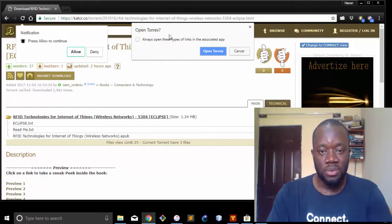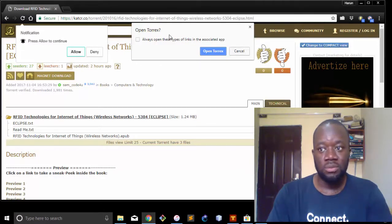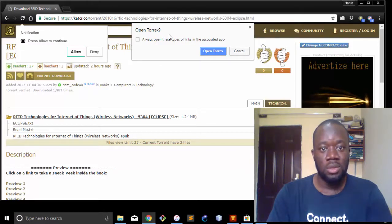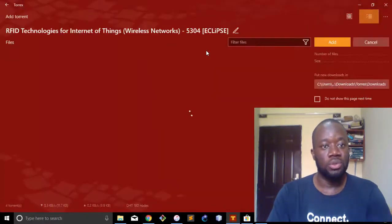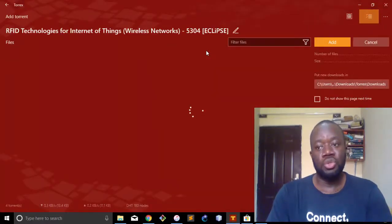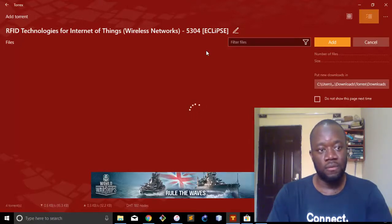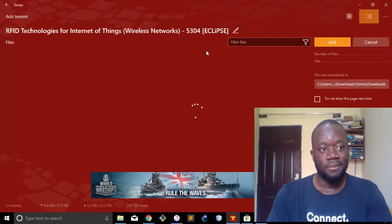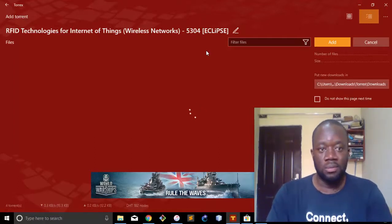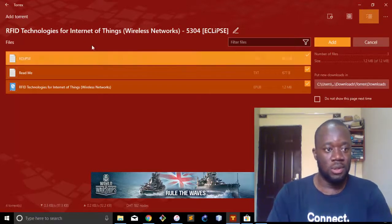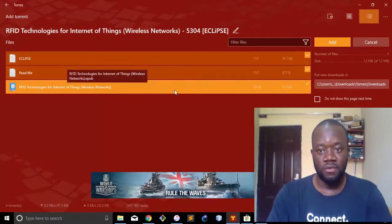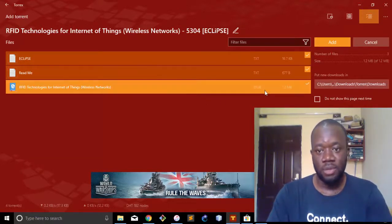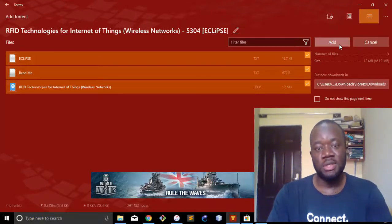So magnet download, click on it. You can see the pop-up here, the small pop-up here, says it wants to open Torx. That's because I have Torx installed on my Windows 10 PC. So now all you need to do is say 'Open.' Open Torx. It's going to show you all the files in the download and it's going to ask you if you want to add to your download folder. So you can see there's a file here: Eclipse, Readme, and the file itself, the ePub book itself. So all you need to do is just say 'Add,' click on Add.